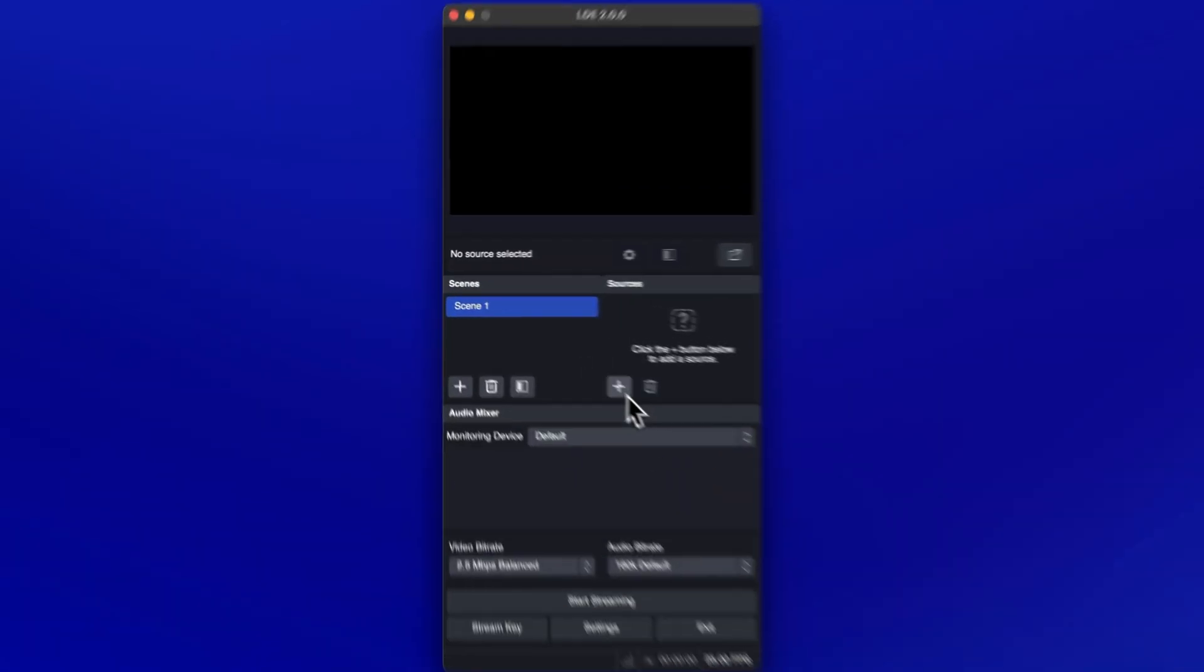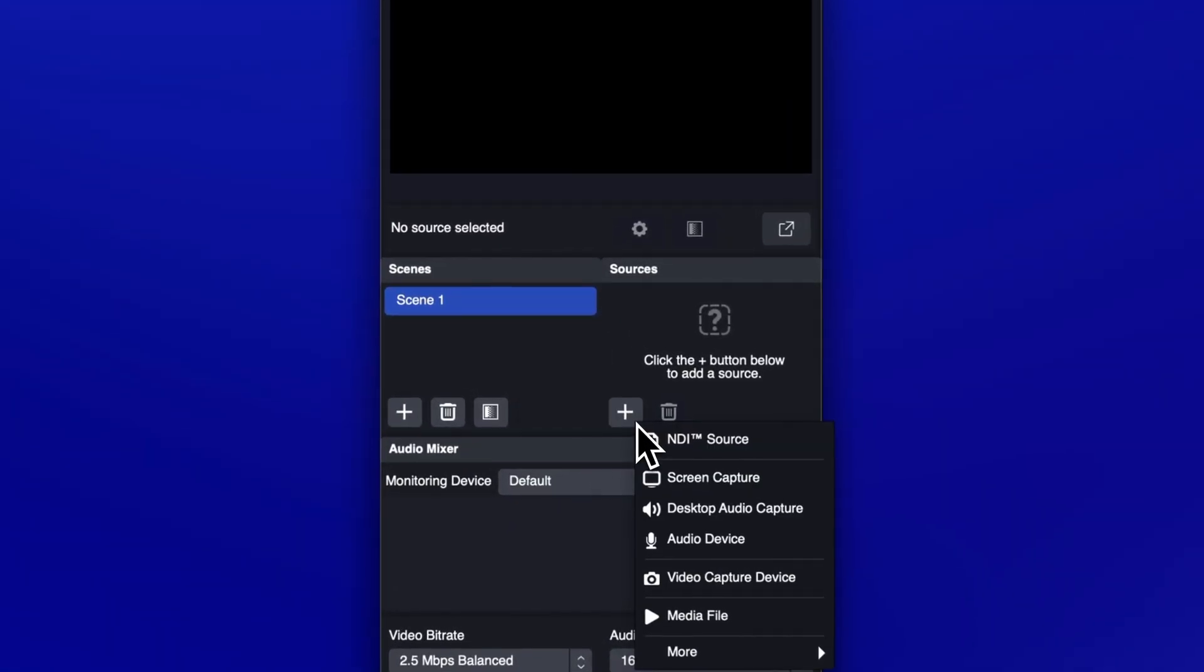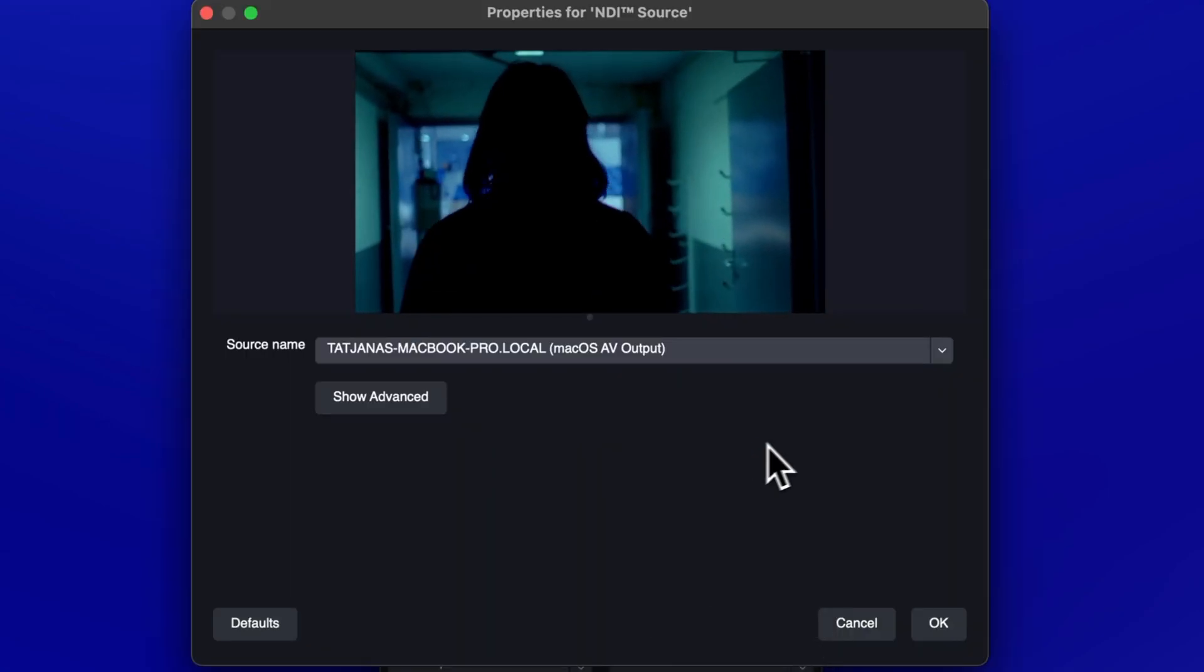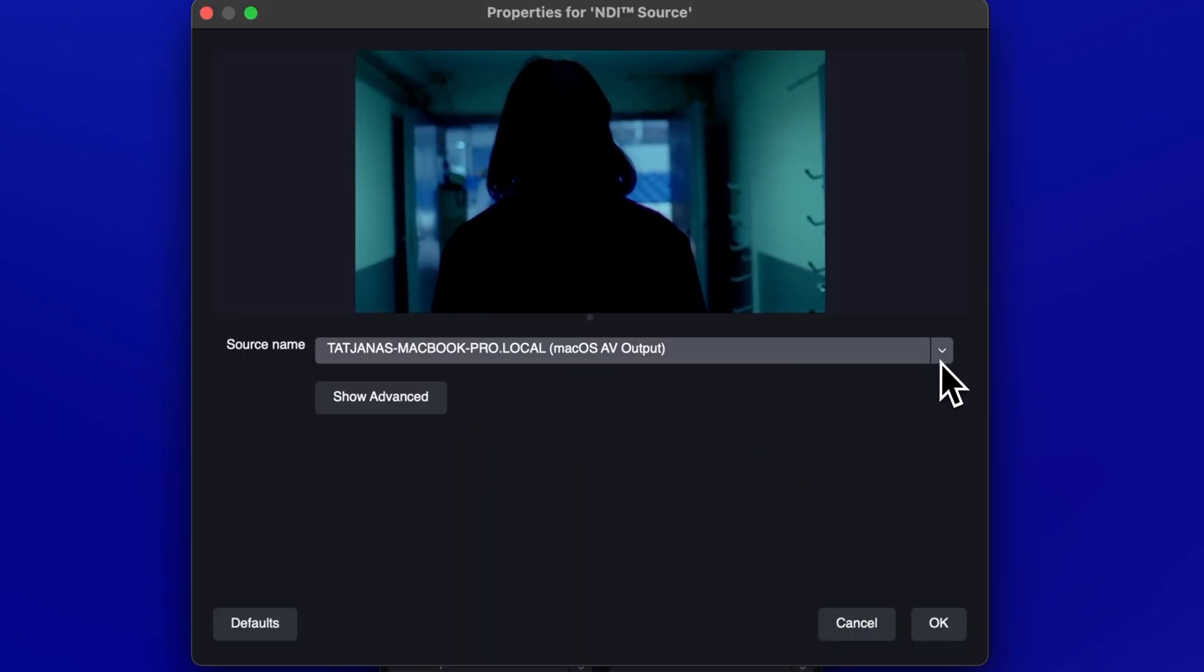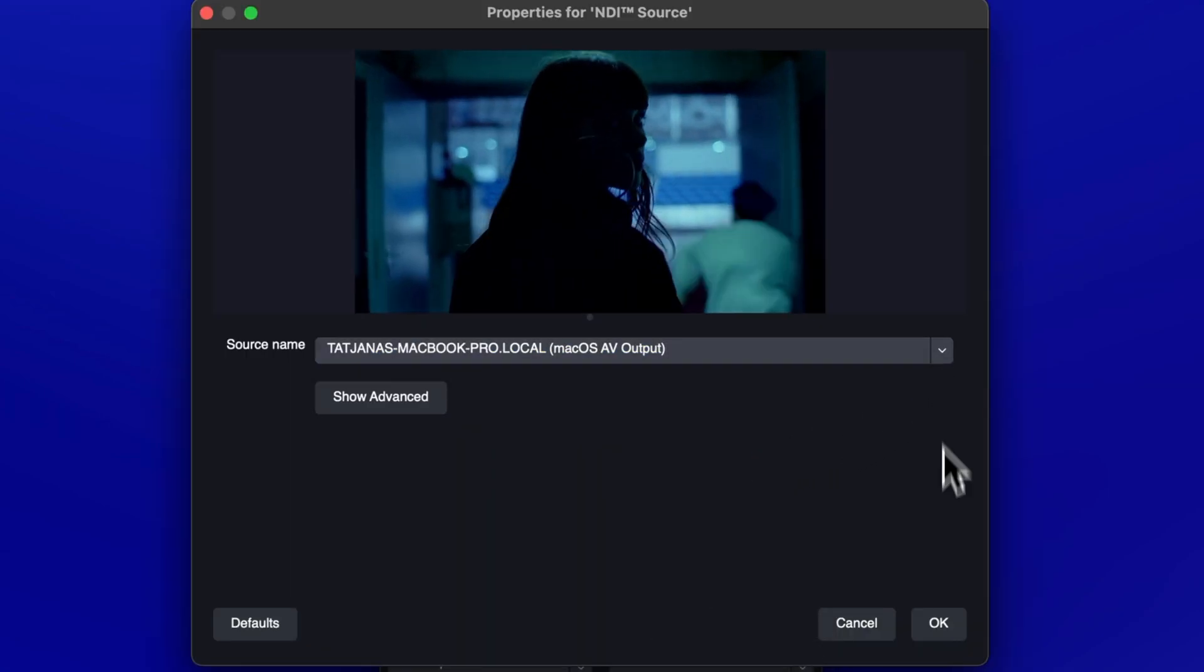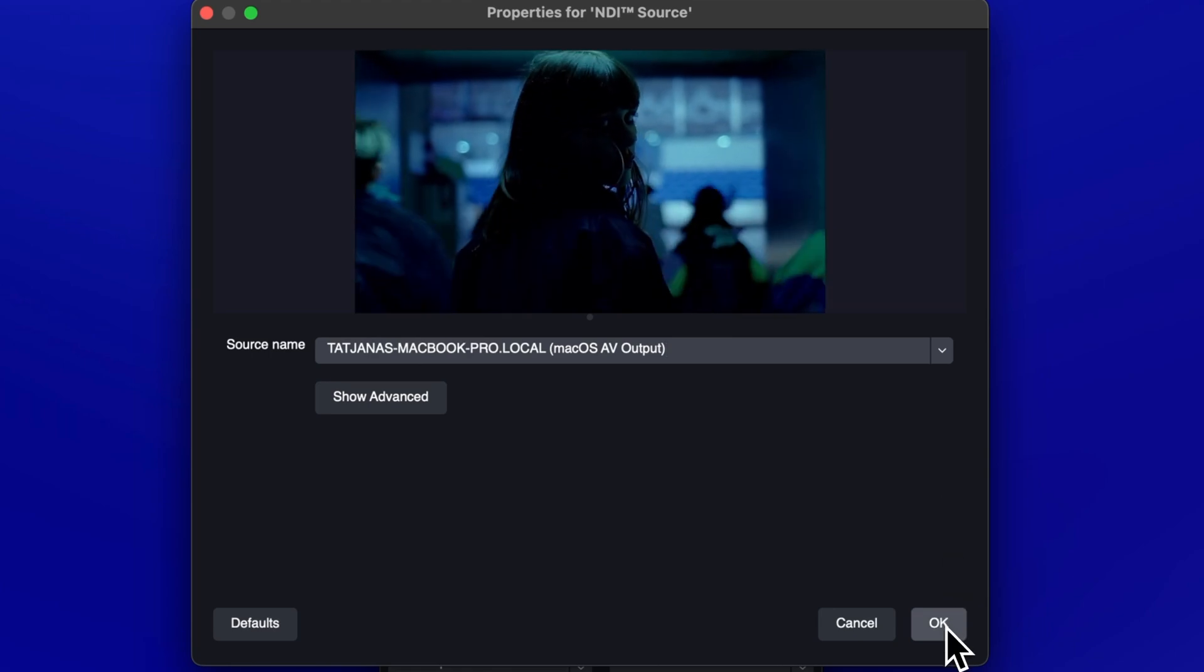Click the plus button at the bottom of the Sources panel and select NDI Source. Ensure that the selected NDI feed is from Final Cut Pro. This may be labelled as Mac OS AV Output.